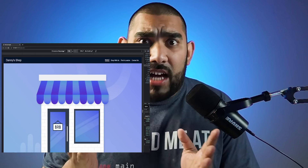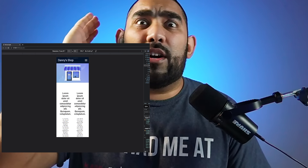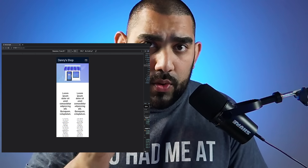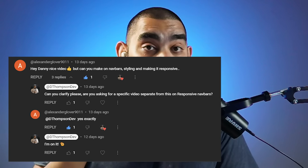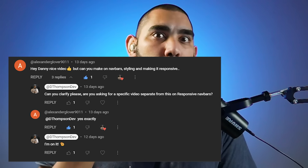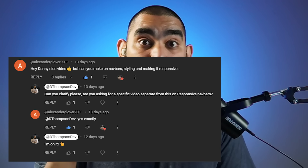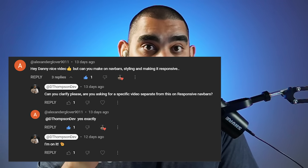Today we're going to make a responsive navbar. To be completely honest, I wasn't even going to record this tutorial until somebody in the last video dropped it as a comment requesting this. It wasn't even on my radar.